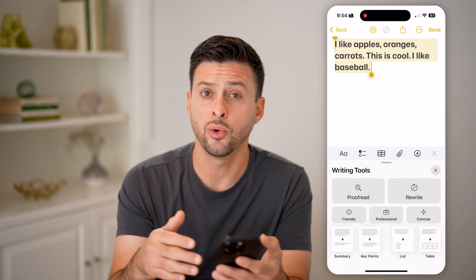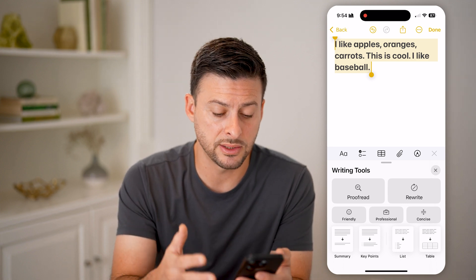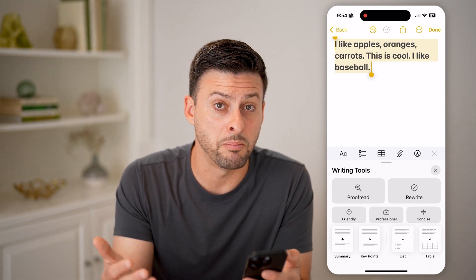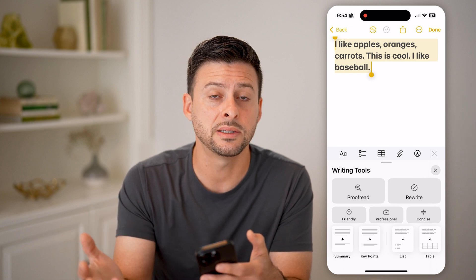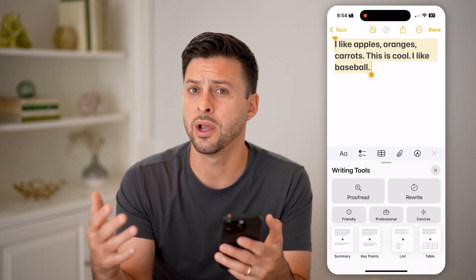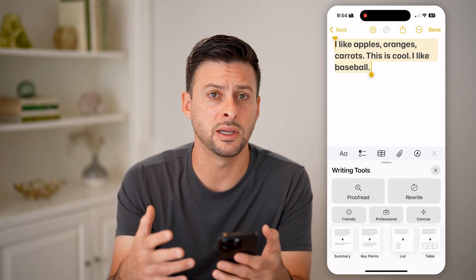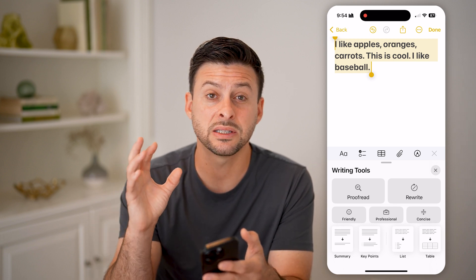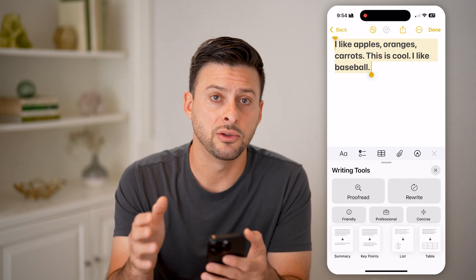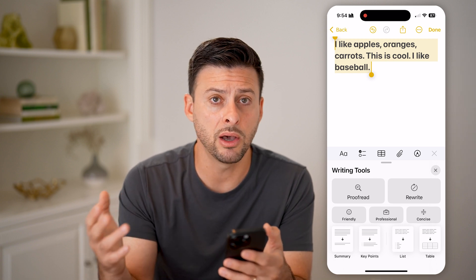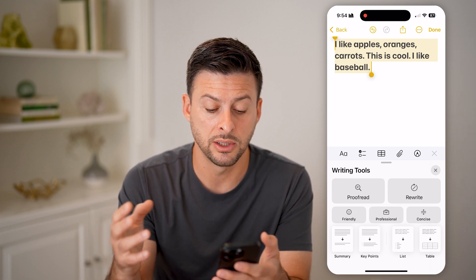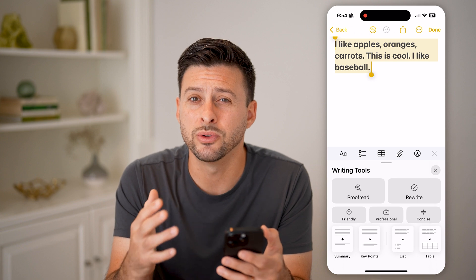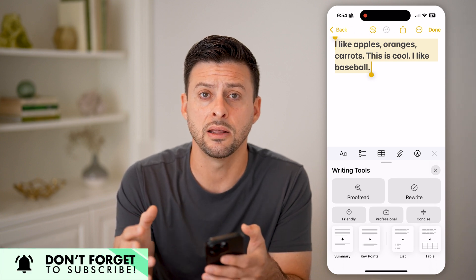This is a cool way to basically reformat, summarize, or pull out the key points. Maybe you have a long message someone sent you, a bulletin, or a big PDF. You can dump the entire PDF into your Notes, or a long email, or any kind of text, and then just hit Summary or Key Points, and it will summarize exactly what's in there.